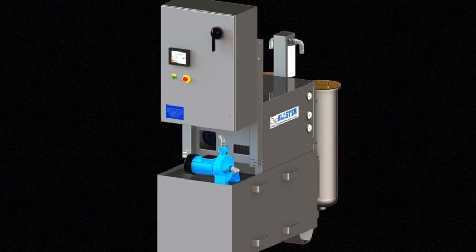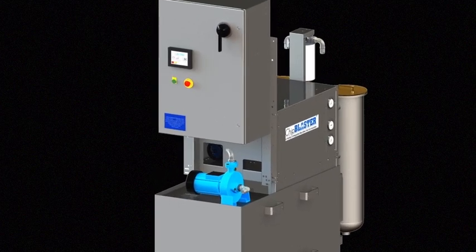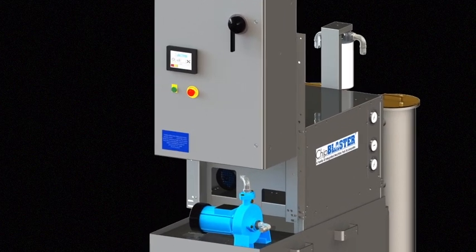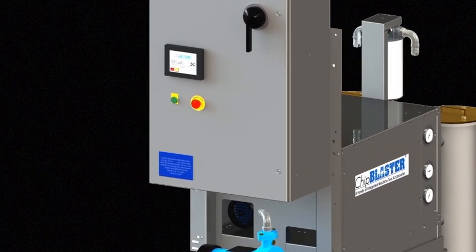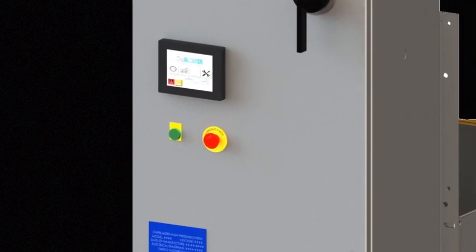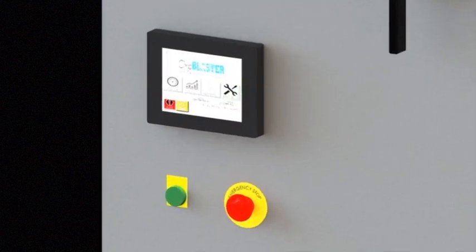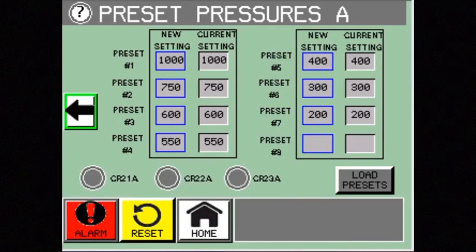Control your processes with Chip Blaster's interactive touch screen technology, standard on Chip Blaster J, JV, EV, and GV models.